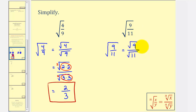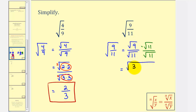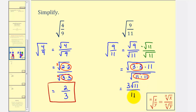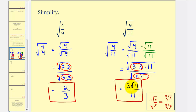This is why we're going to multiply both the numerator and the denominator by the square root of eleven. Now when we find this product, the numerator is going to be the square root of three times three times eleven, and the denominator will be the square root of eleven times eleven — a perfect square, which simplifies perfectly. So in simplified form, this equals three times the square root of eleven, divided by eleven.